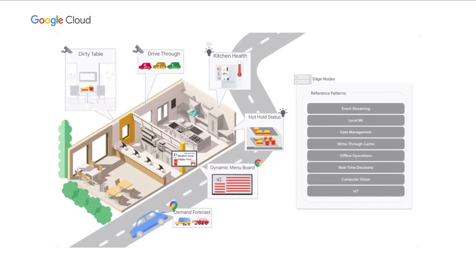We won't have time to cover each of these scenarios in depth. Instead, we'll focus on the detection of dirty tables, drive-through monitoring, and demand forecasting.